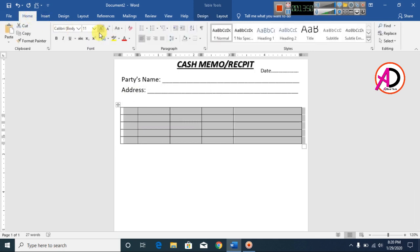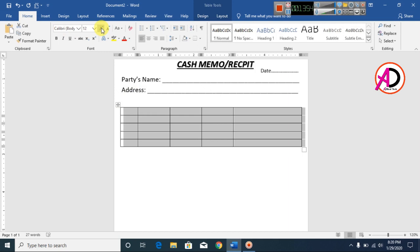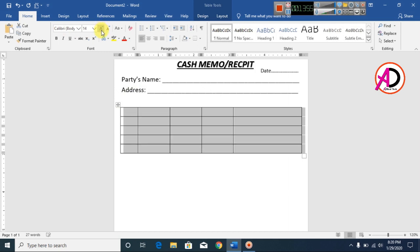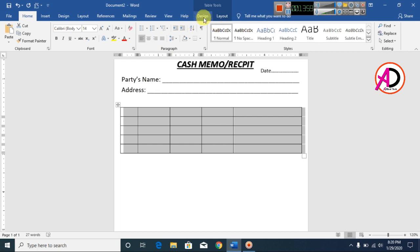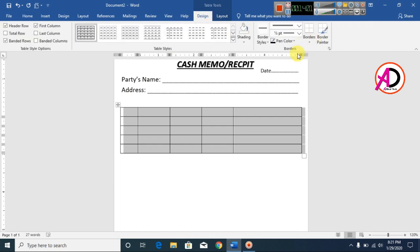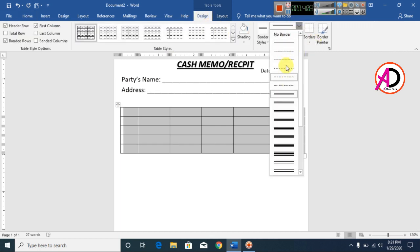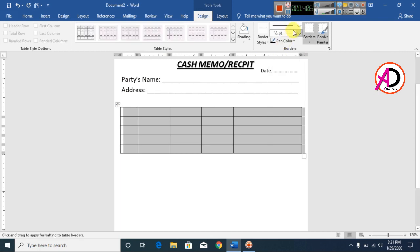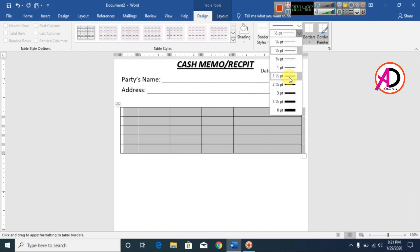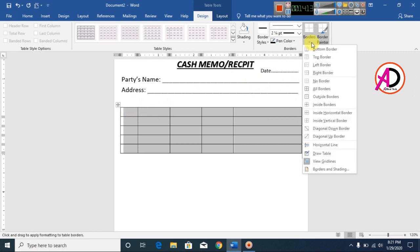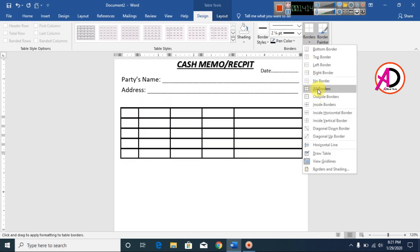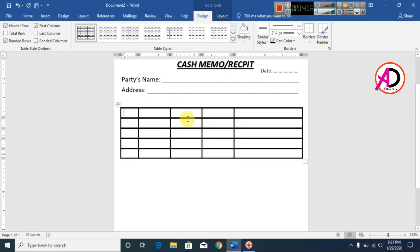Select the table, go to Home, and decrease the font size to 14. Then go to the Design tab, select Borders, set border weight to 2pt, and click All Borders.